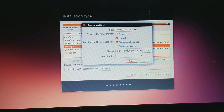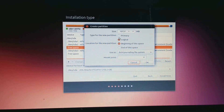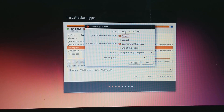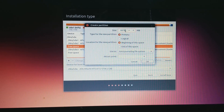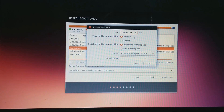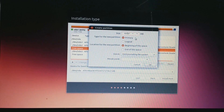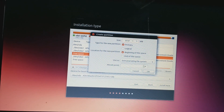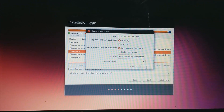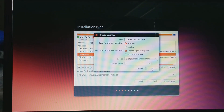The type for the new partition will be Primary, location at the beginning of the space, and use as ext4 journaling file system. I'll make the partition about 9.3 gigabytes — the mount point will be just a slash. I did not use the entire size because you want to leave some space for a swap area.